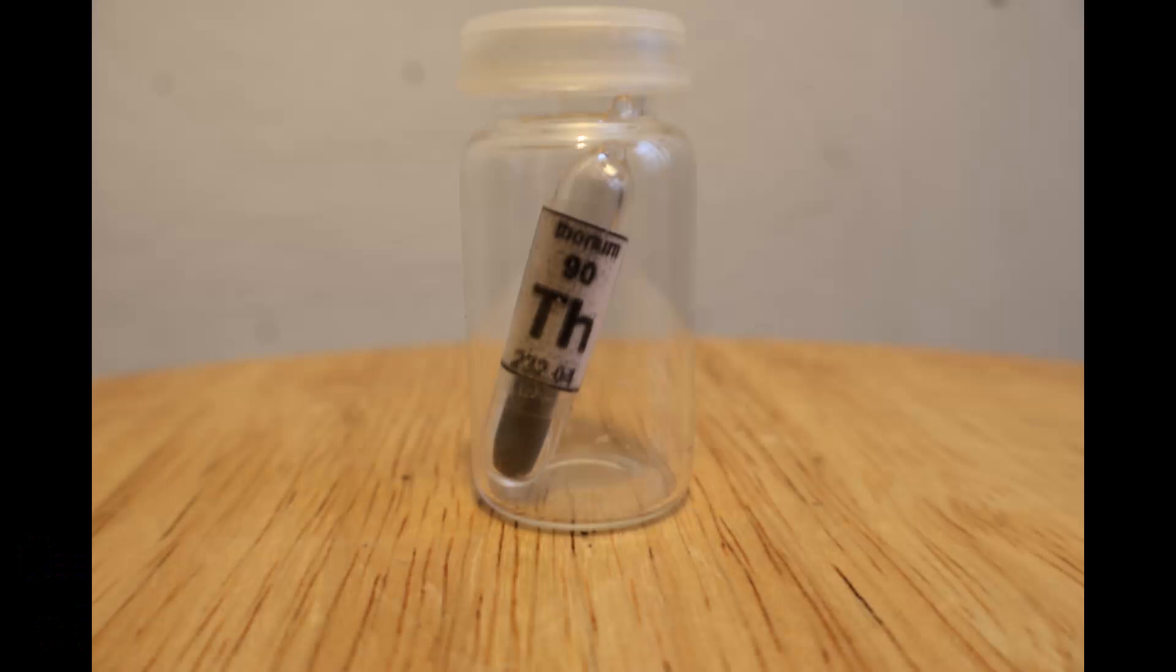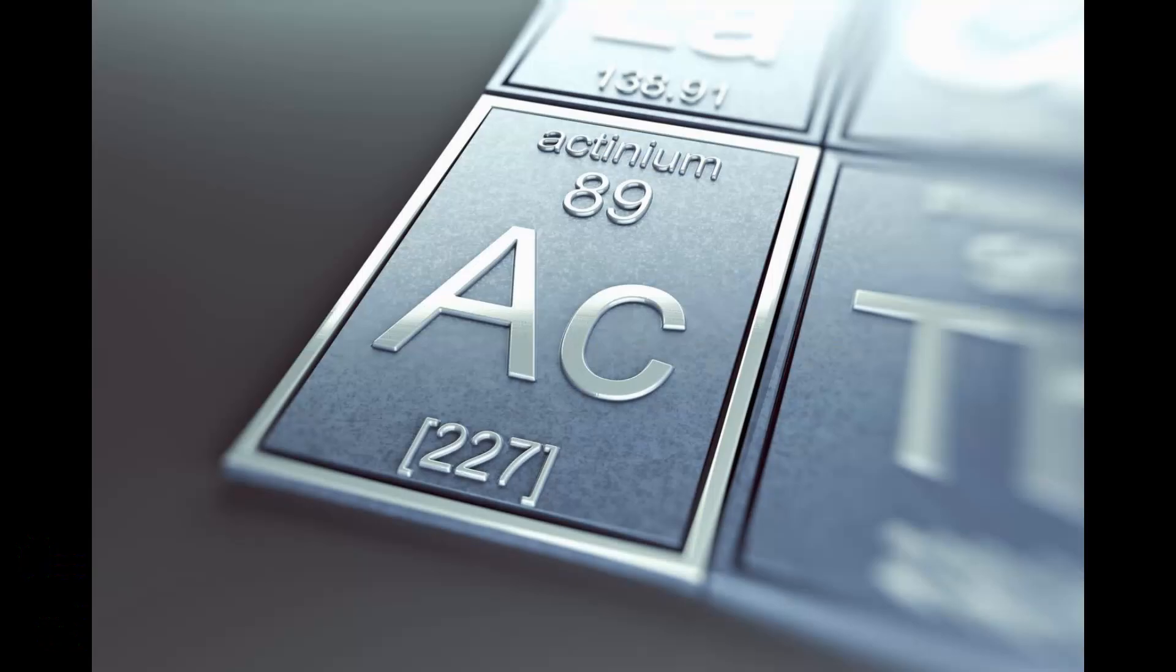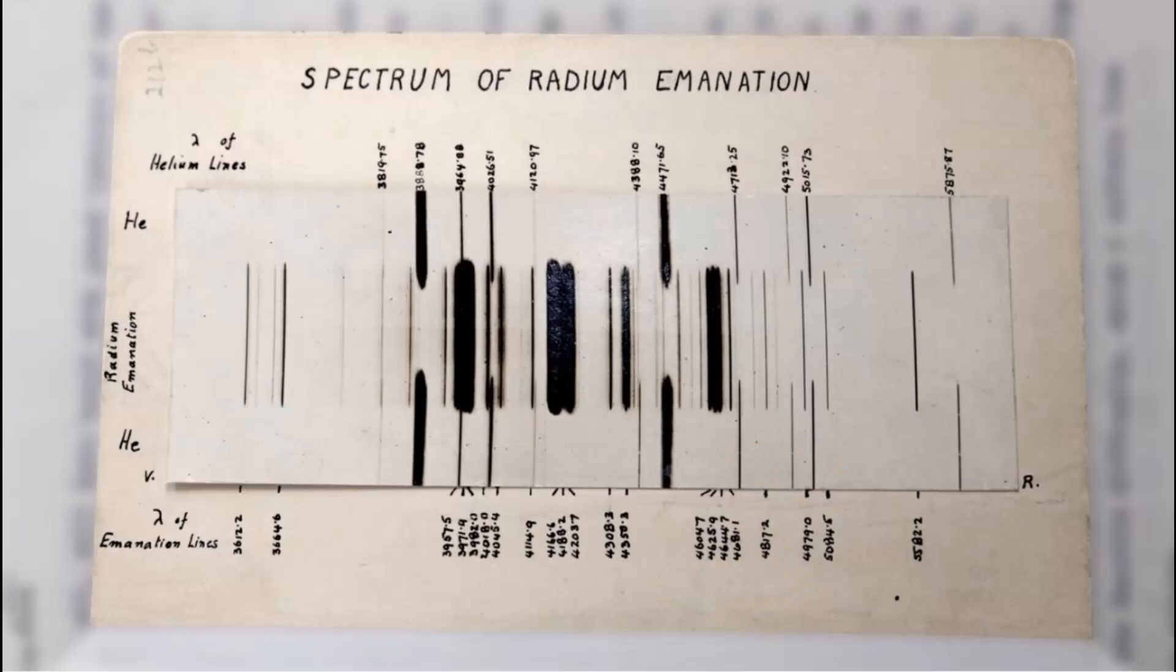Thorium and actinium, for example, had emanations called thoron and actinon. The emanation of radium, itself a byproduct of uranium, was initially called Radium X.